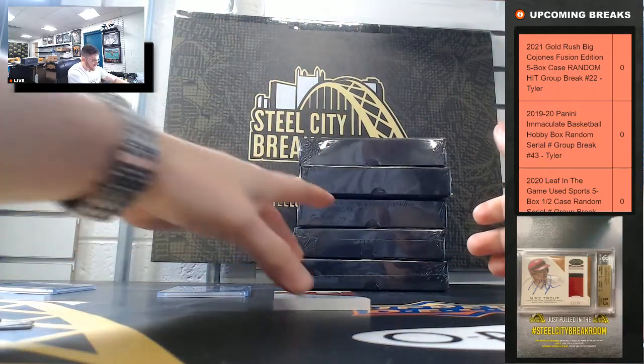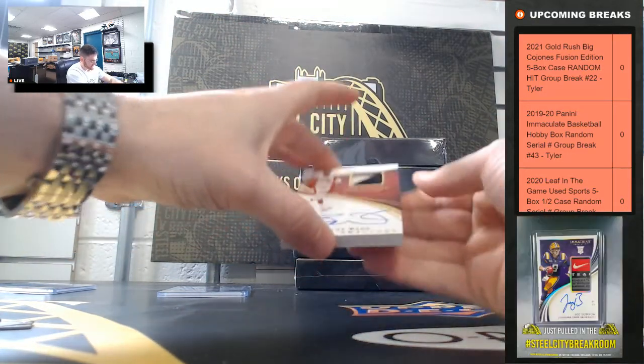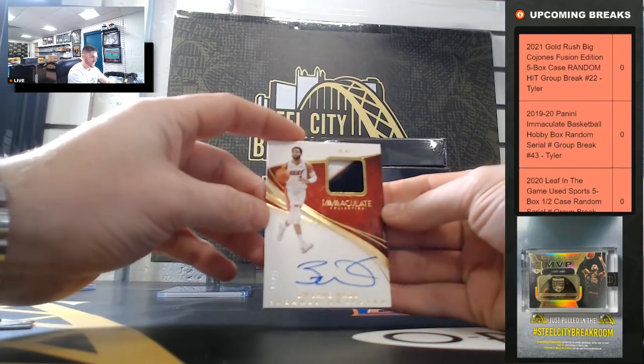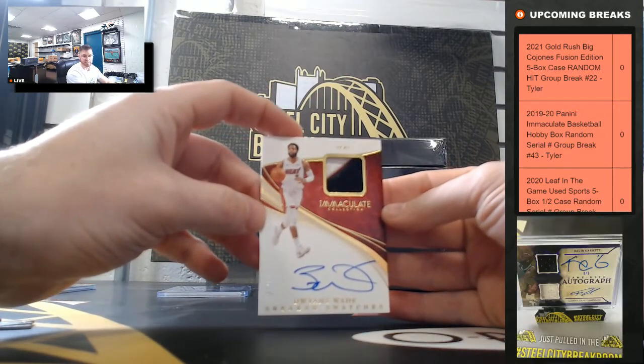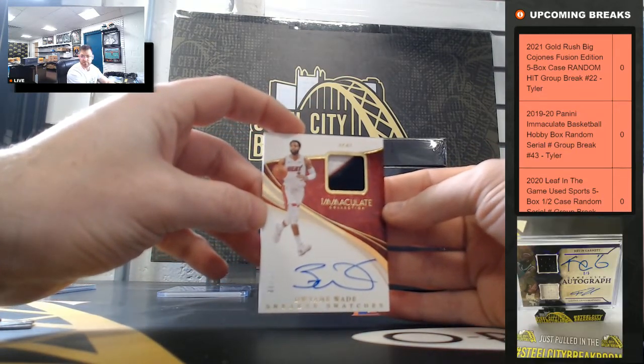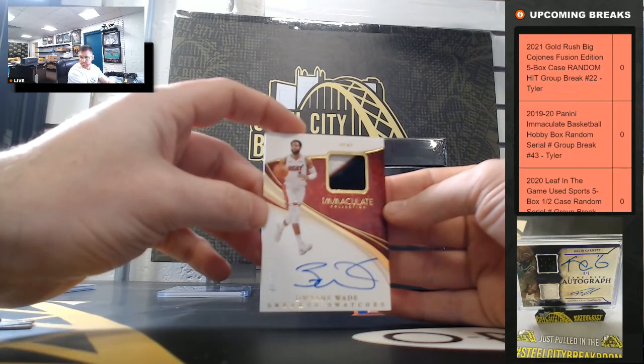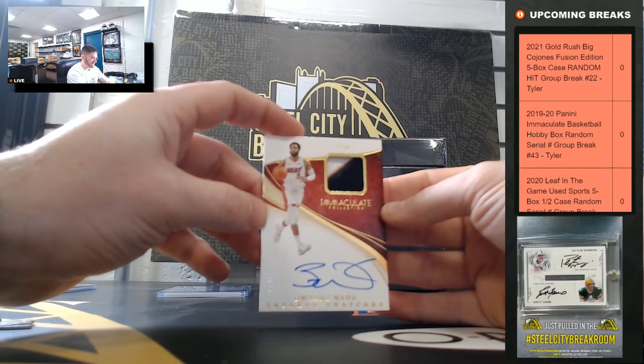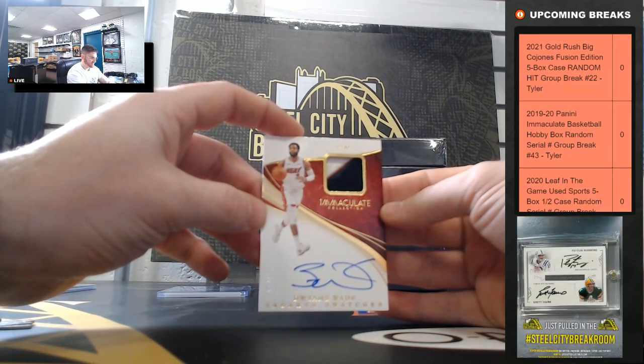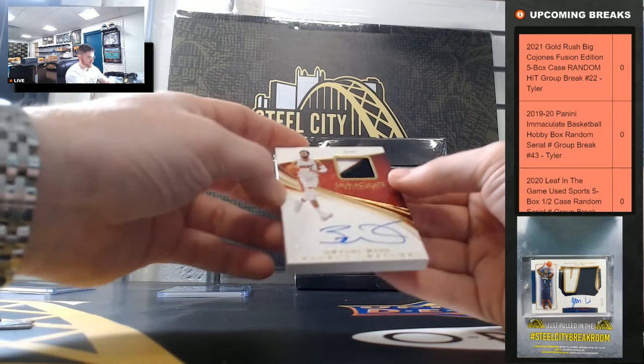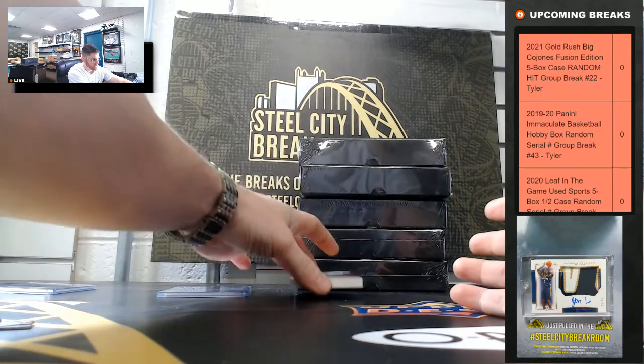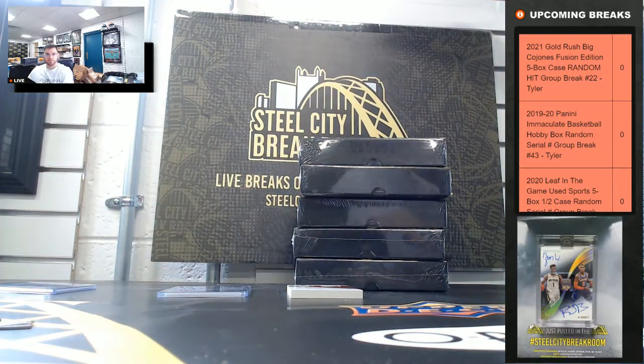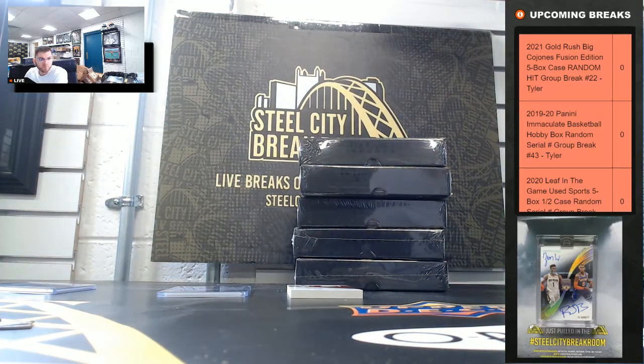And last, Dwyane Wade sneaker swatches 6 of 25. So Dwyane Wade going to six. Thank you everyone who joined. Pause for a sec.